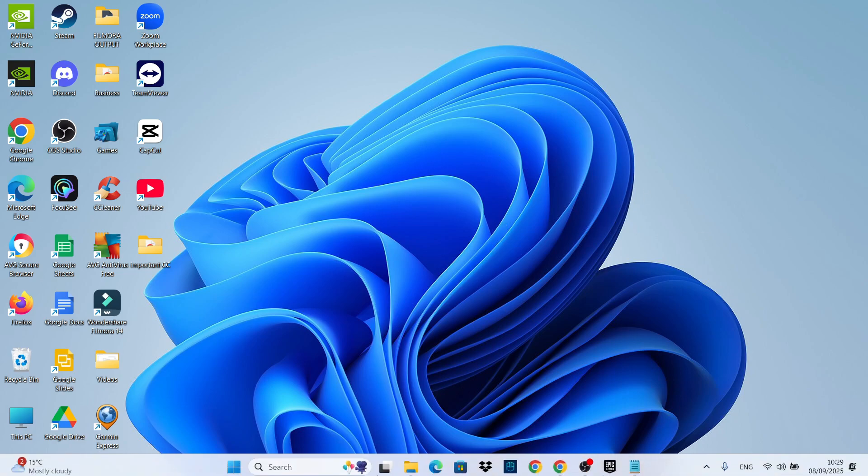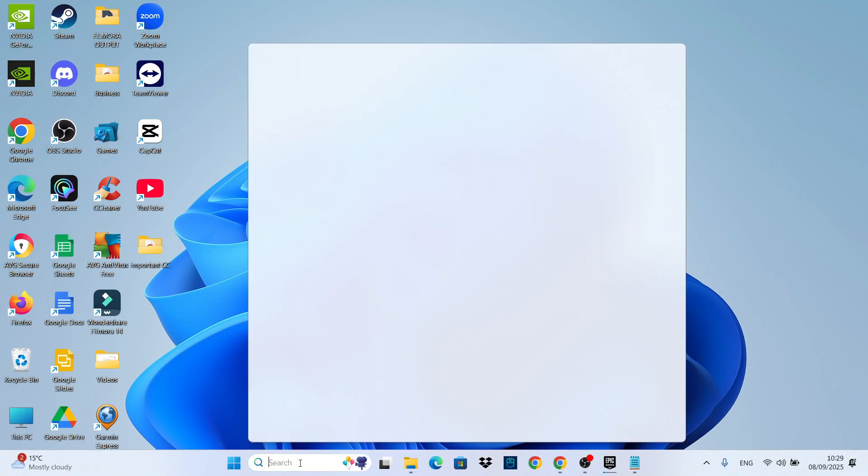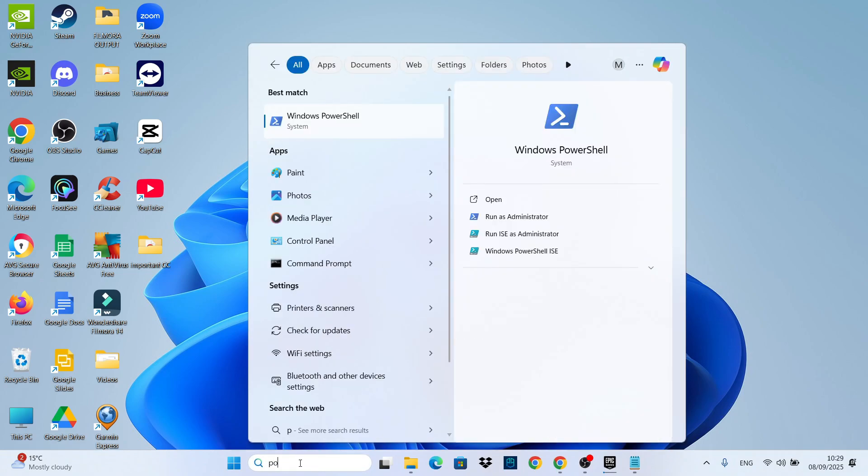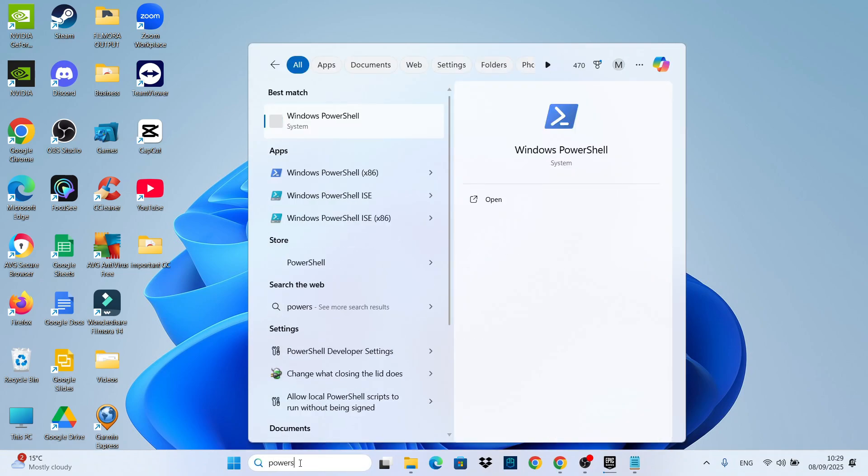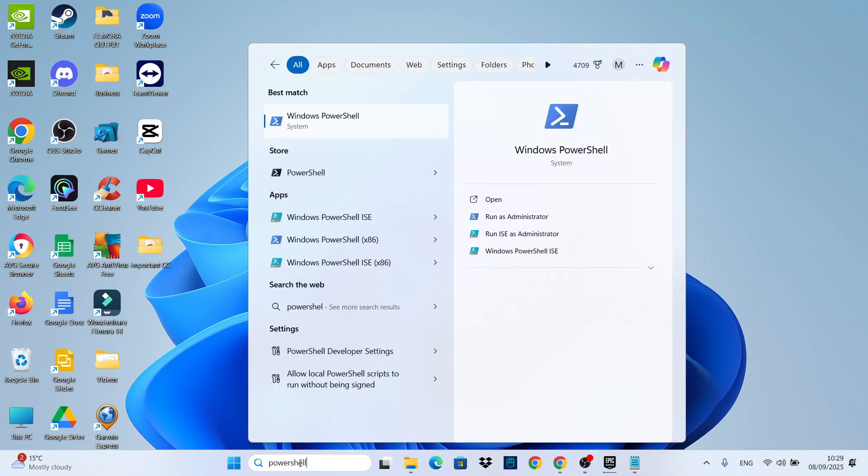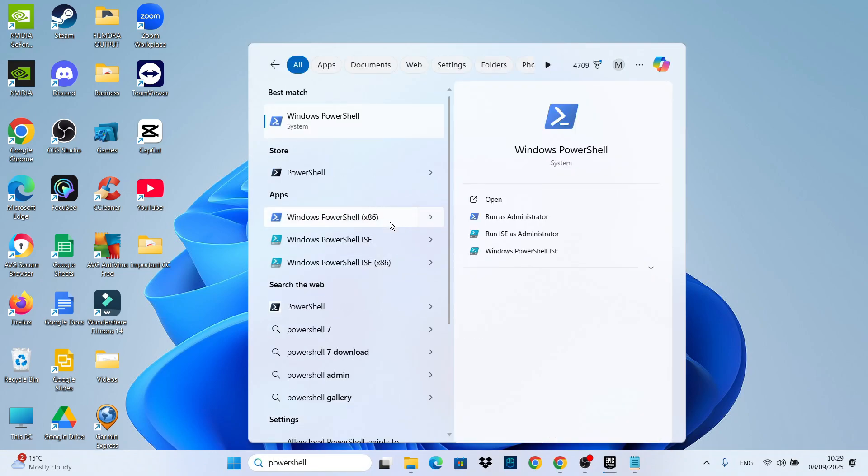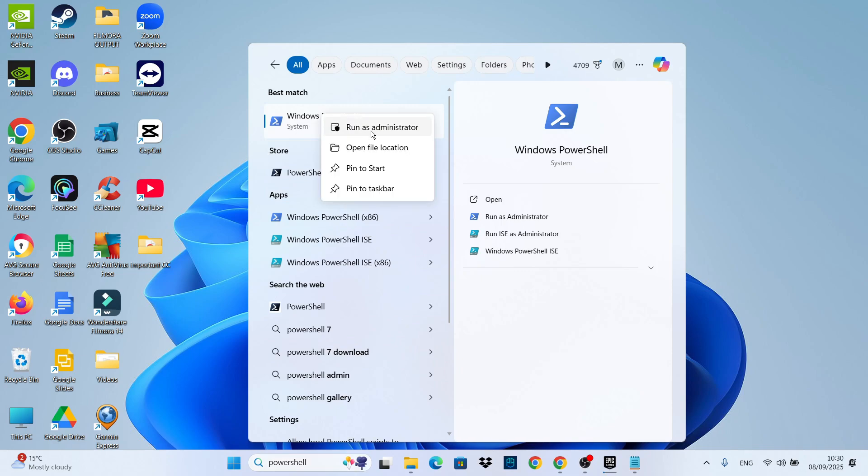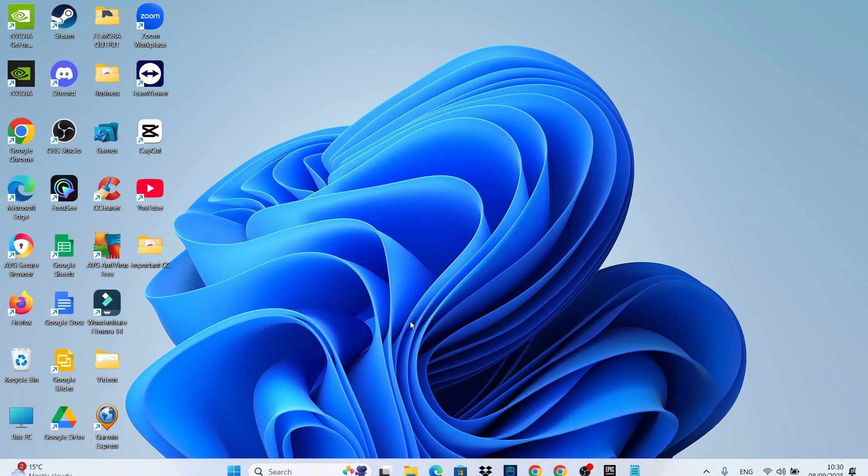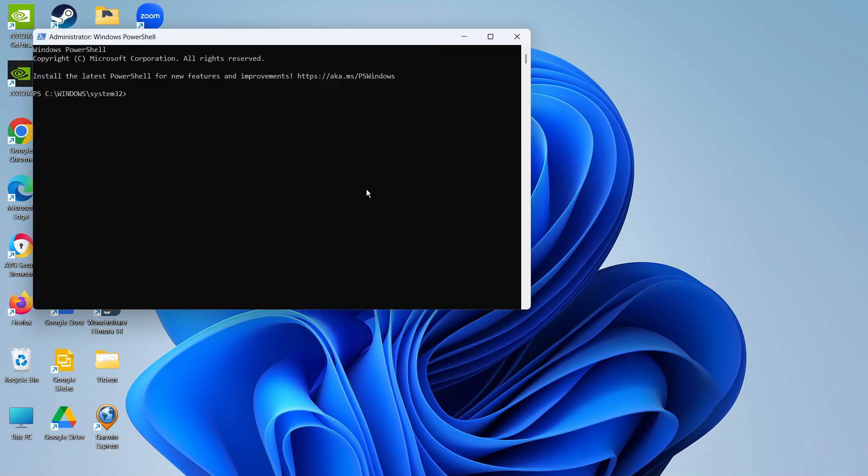come down to the search box at the bottom and type PowerShell. Then underneath Best Match, you should see Windows PowerShell come up. Right-click on this and make sure to run it as administrator, and then agree to the permission.